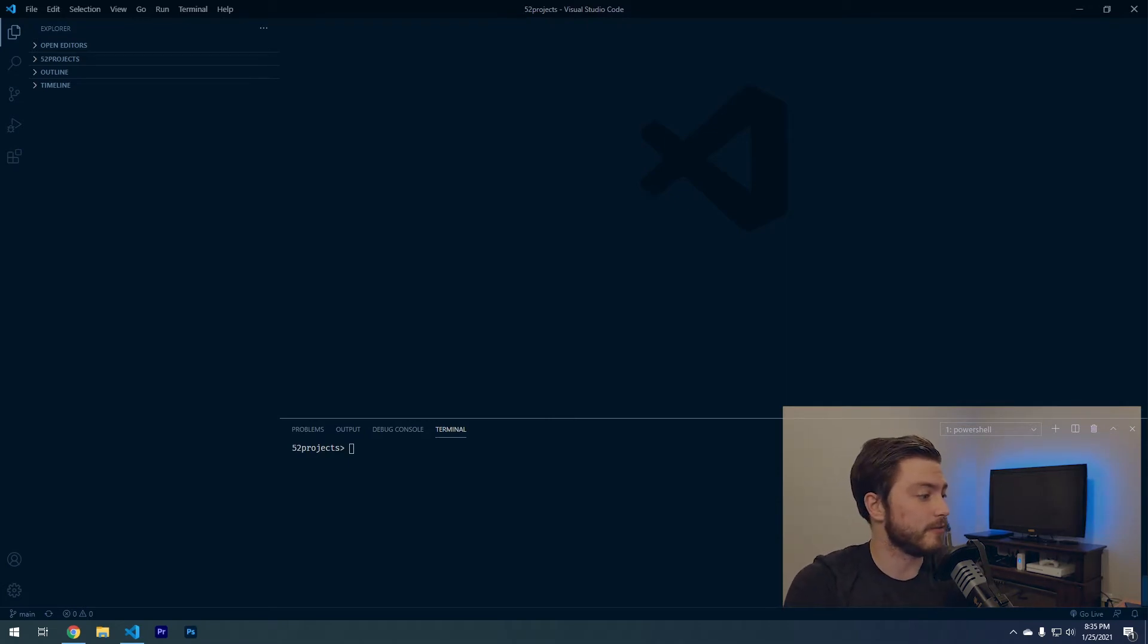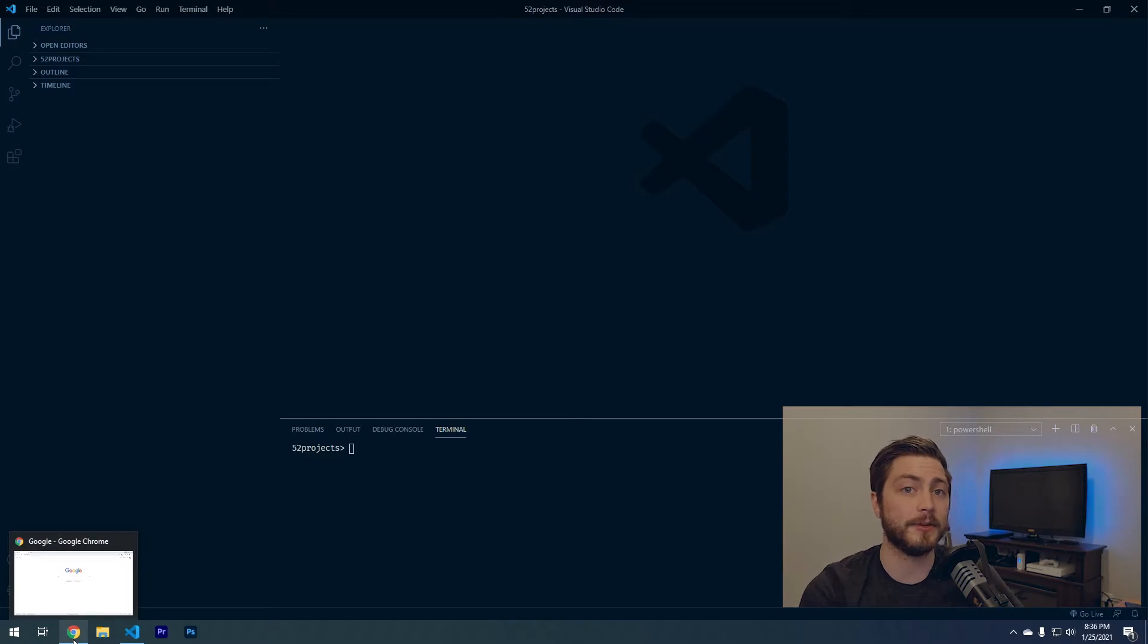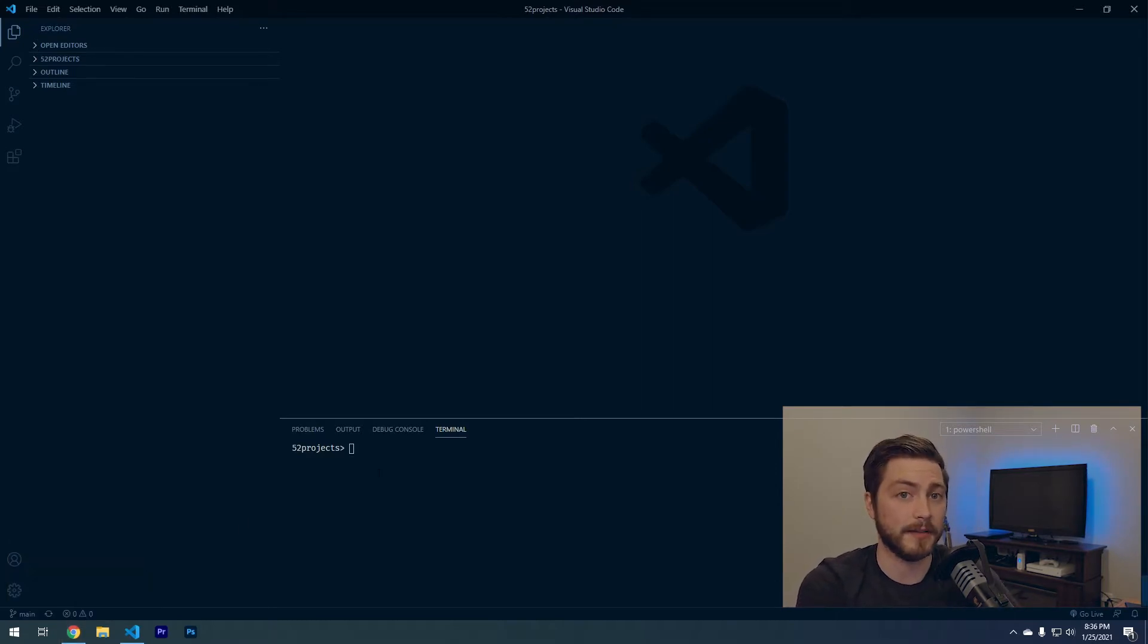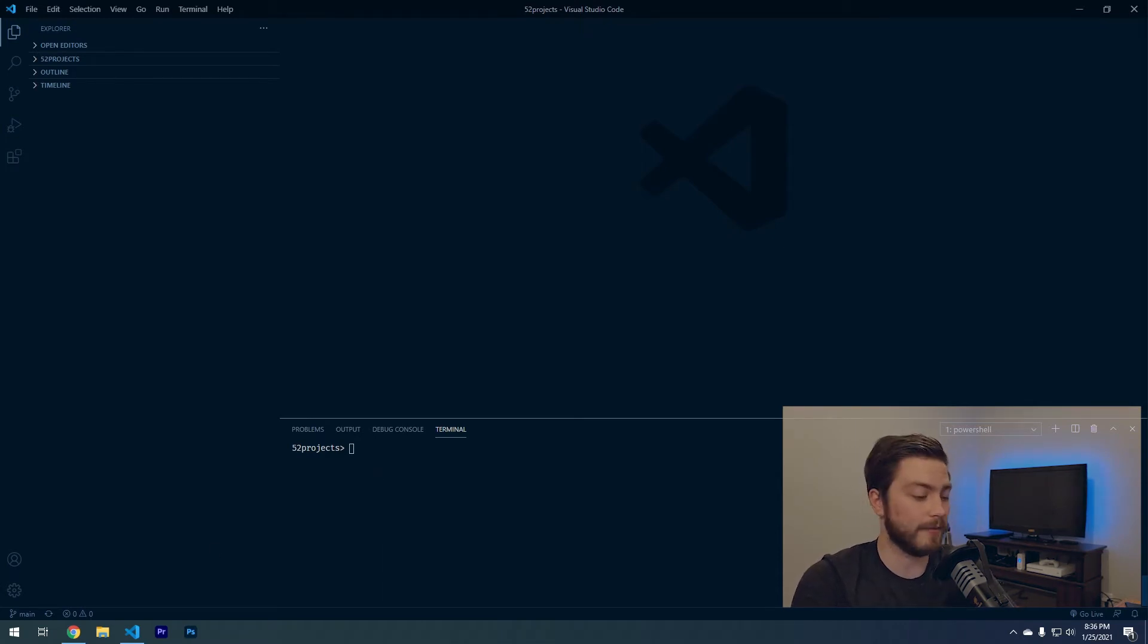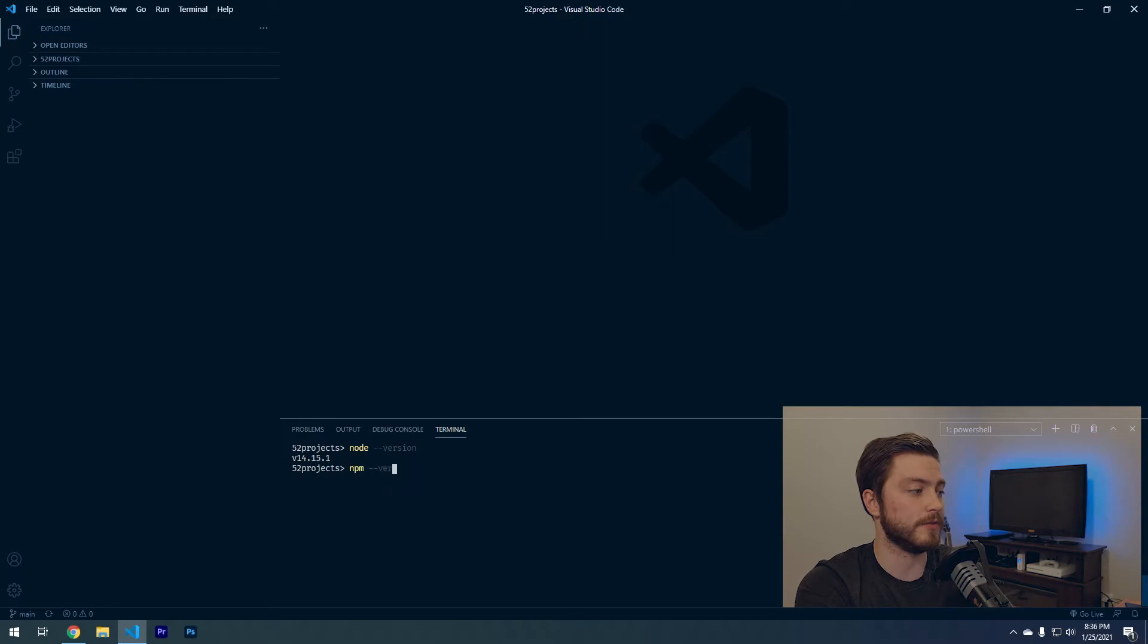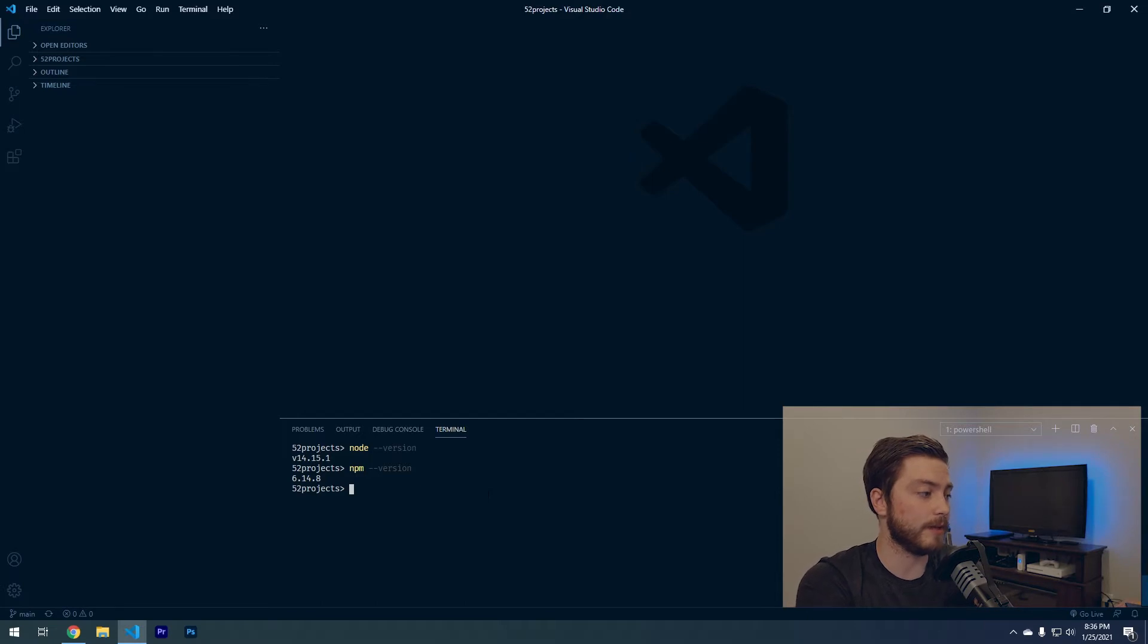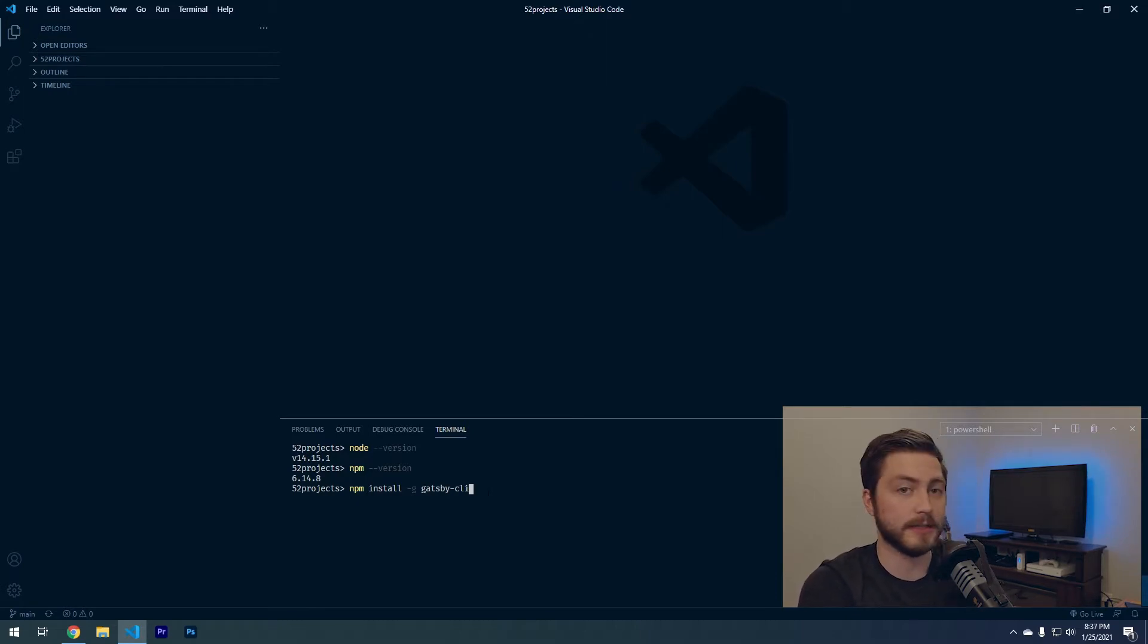If you can go to the link I put in the comments and download Node.js, that will allow you to run the npm command that we need in order to get Gatsby running on this computer. Once you have that, you can do node-version and npm-version. They should both say something in there. If they do, then that's good. Then we can run the command npm install -g gatsby-cli. I'll link to this in the comments as well so that you can copy and paste it into your code editor.